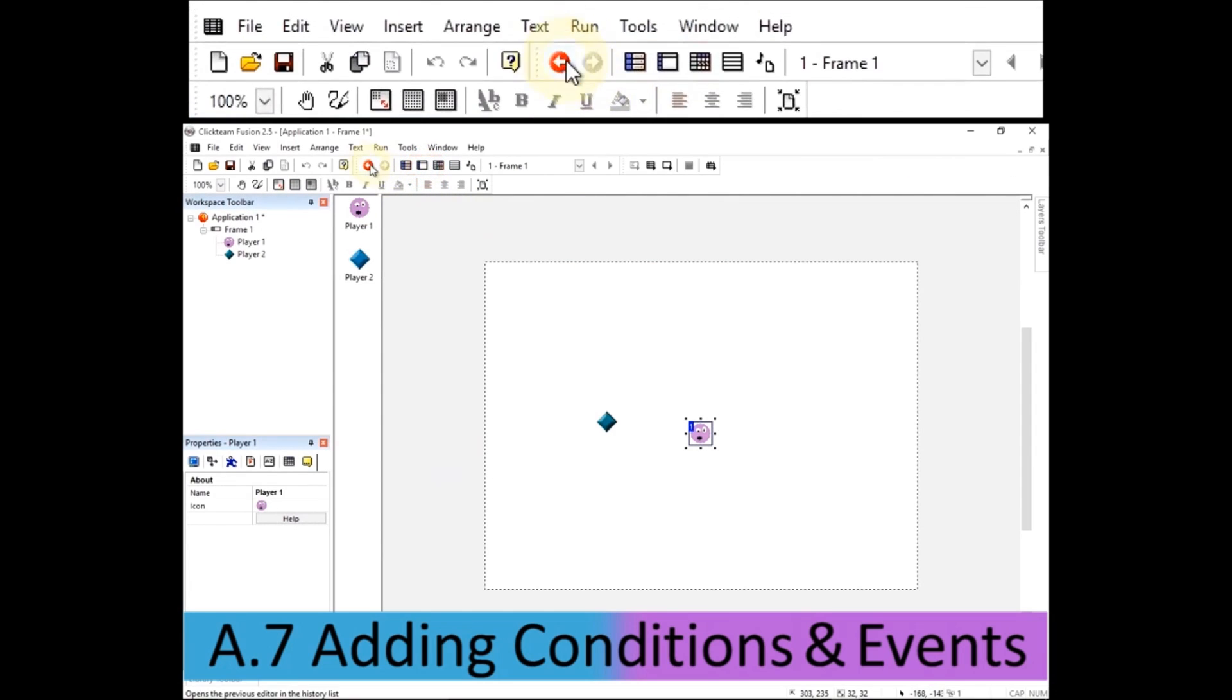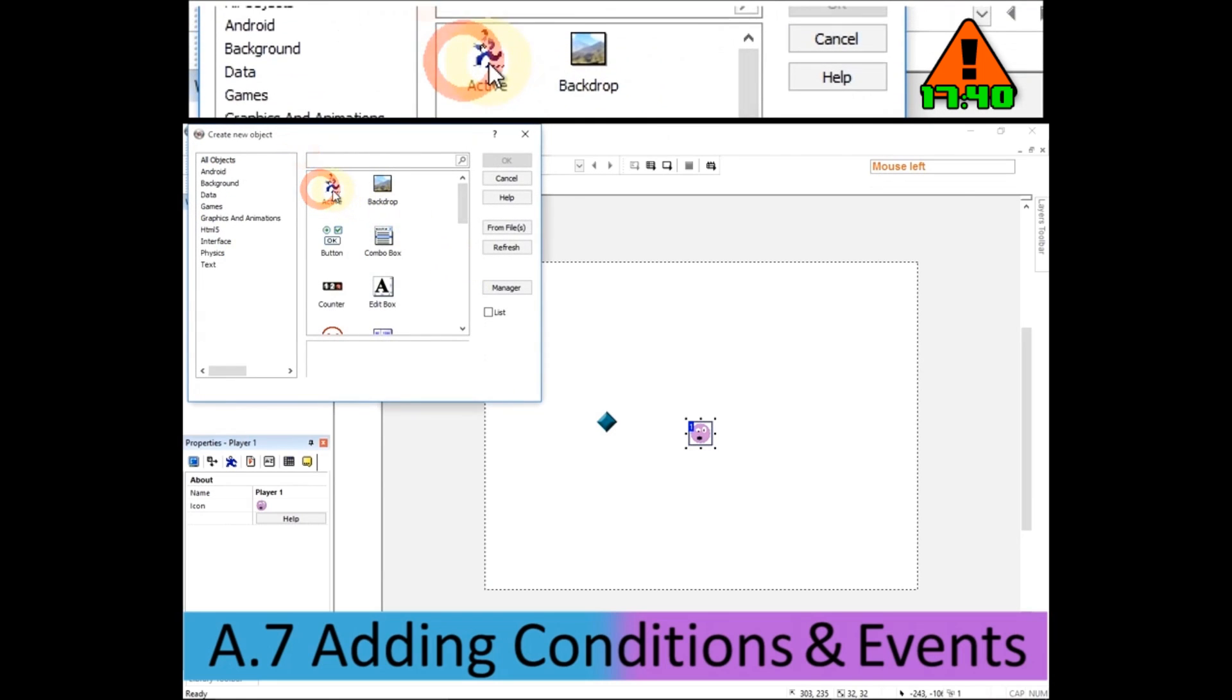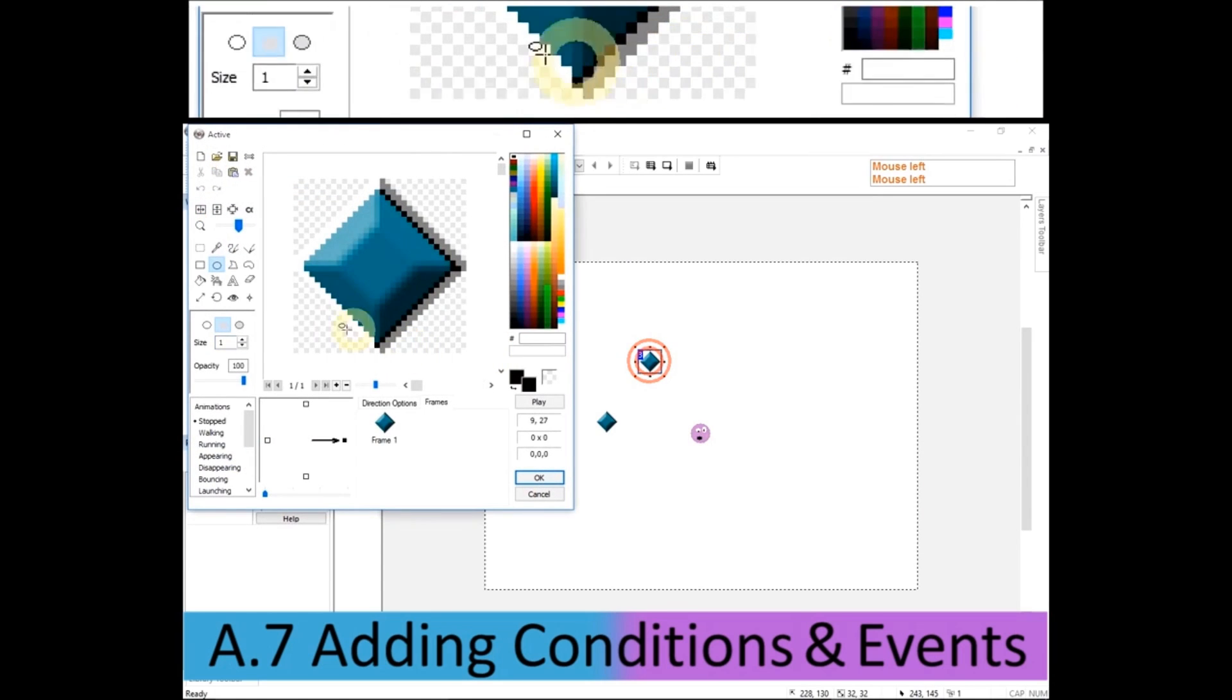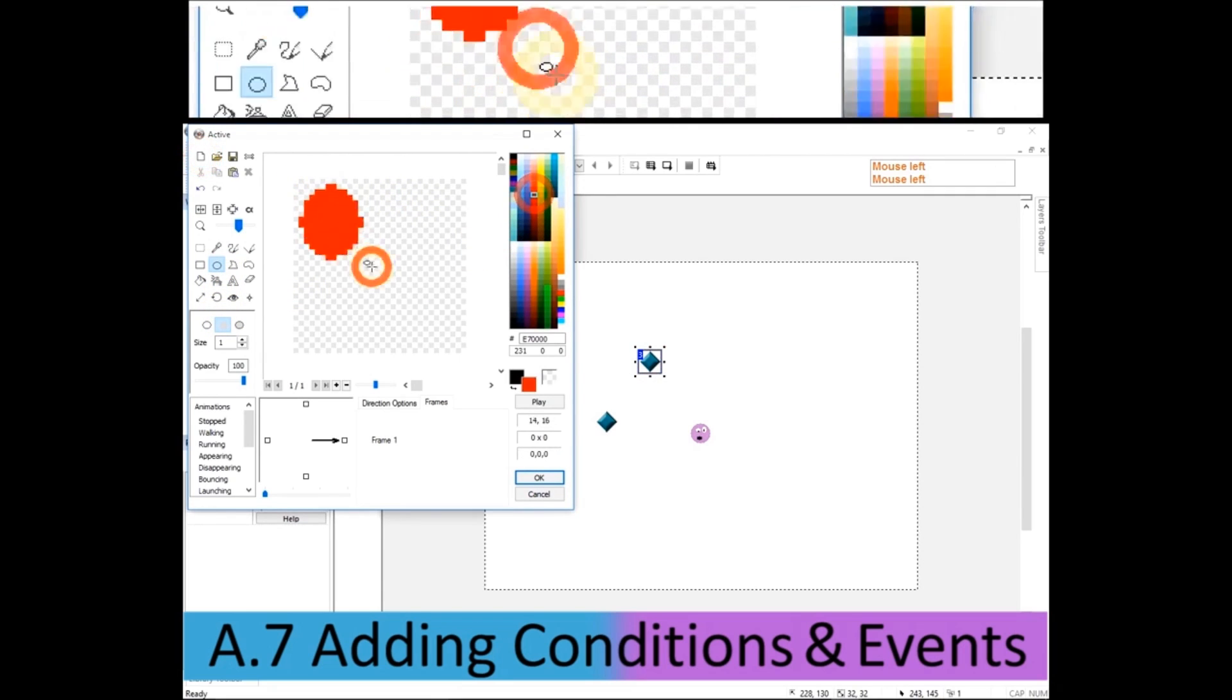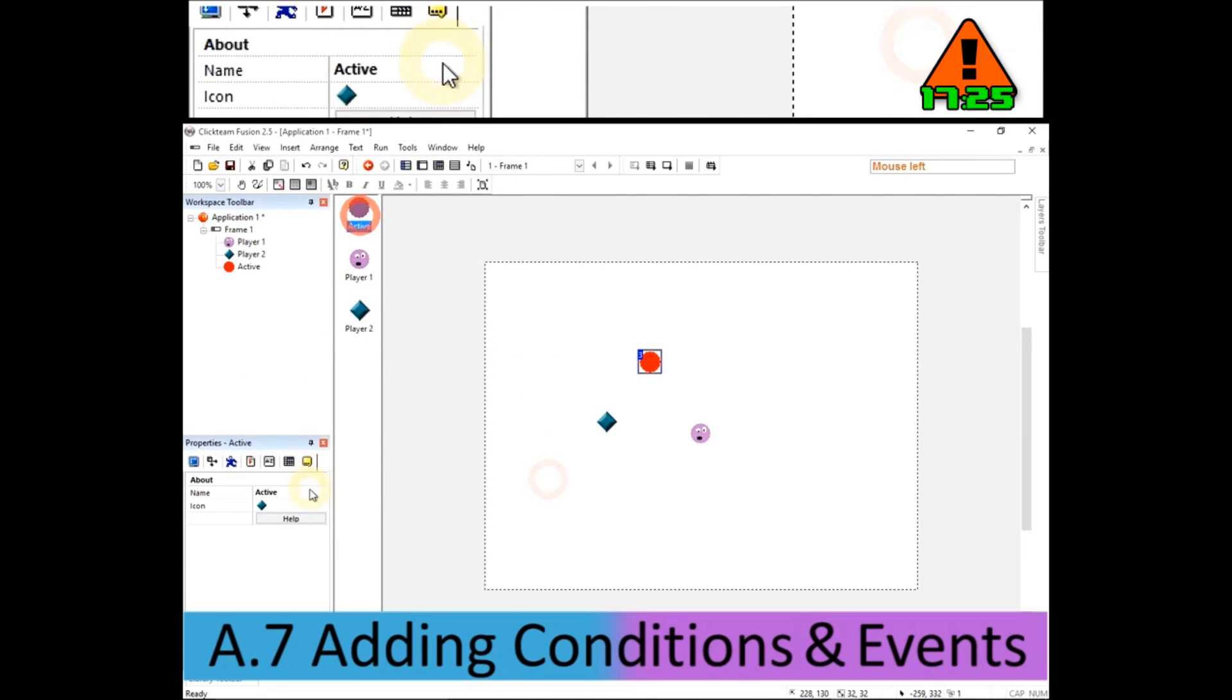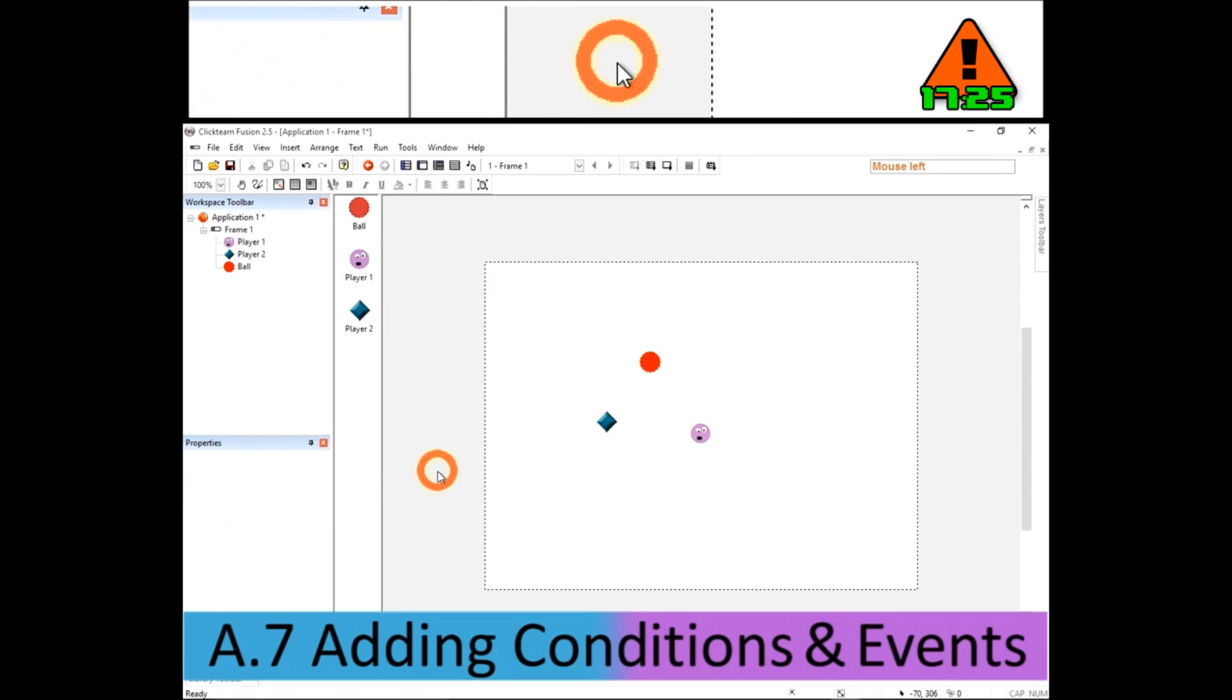I'm going to insert a new object and it's going to be active because it's going to have some conditions and some events attached to it, some rules. And I'm going to double click on it and I'm just going to draw a red ball because this is going to be my ball object. And to help me out, I'm going to, in the properties window, I'm going to call it a ball. So just type ball and press enter.